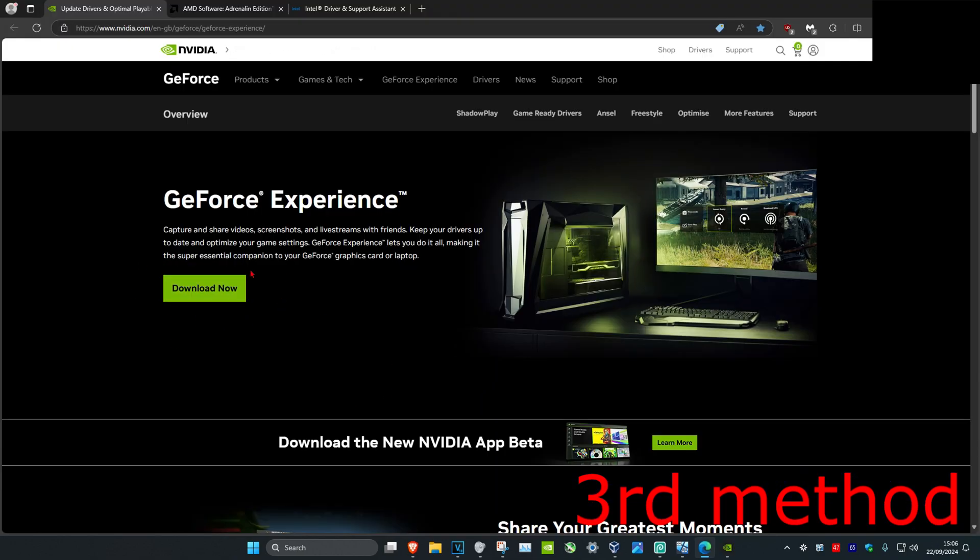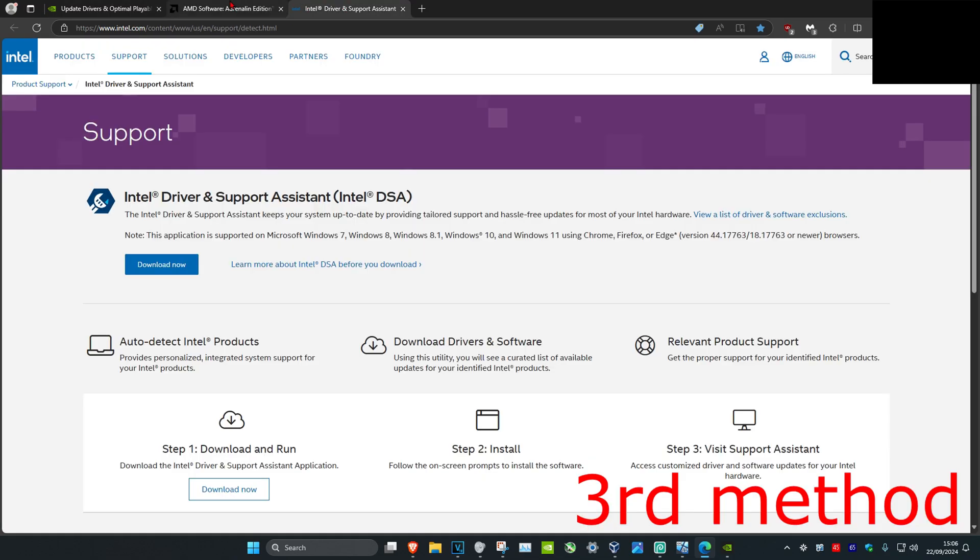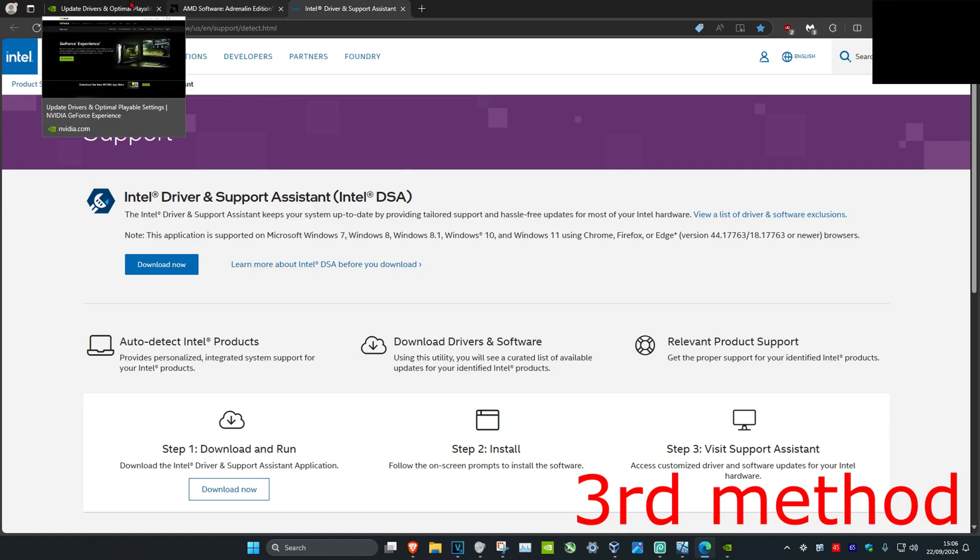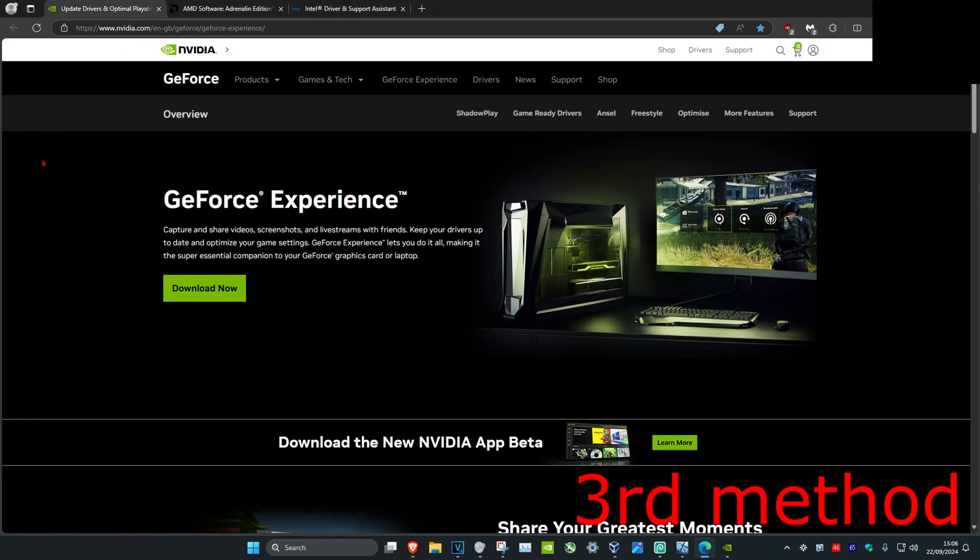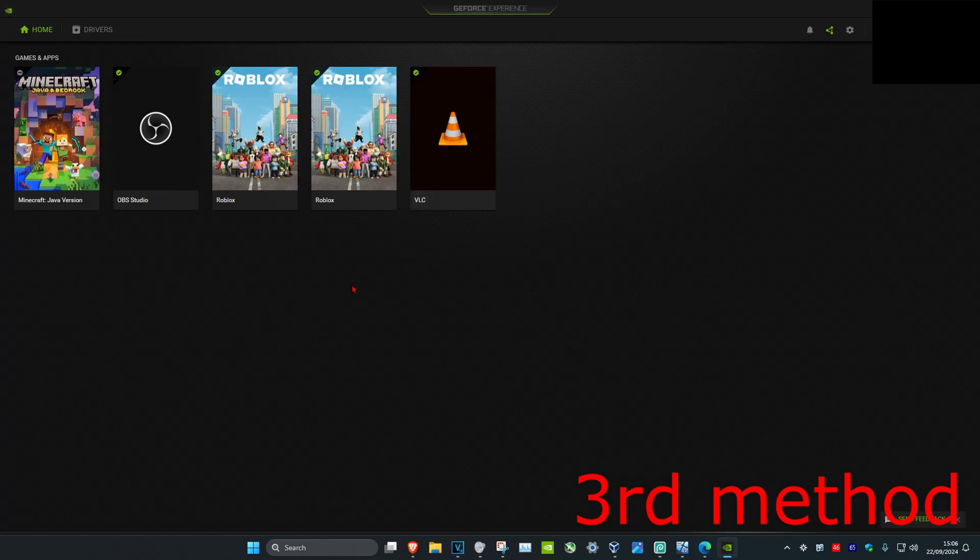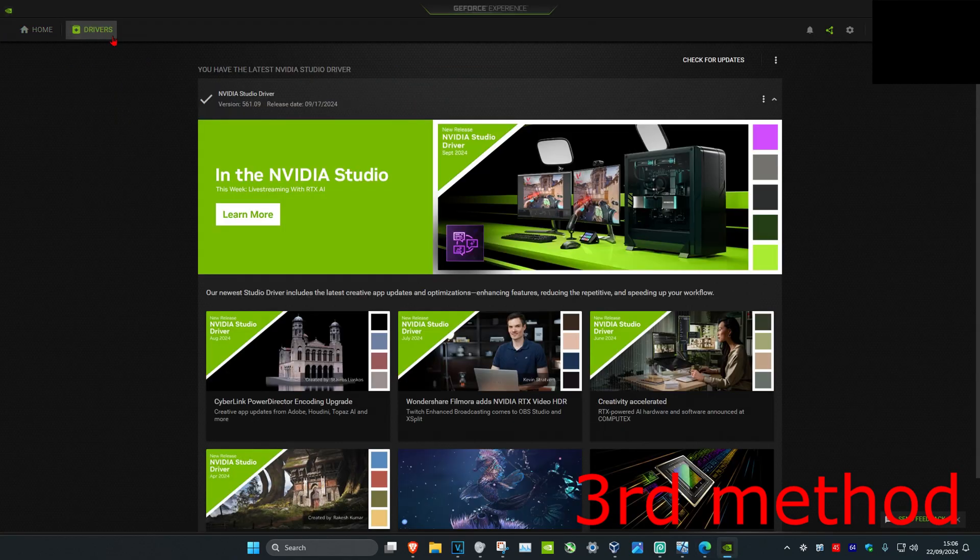For the next step, I'm going to leave three links below for NVIDIA, AMD, and Intel. Download the software that comes with your graphics card. For me, I have an NVIDIA graphics card, so I download the GeForce Experience. Once you're in your software, click on the Driver tab.